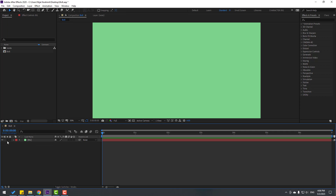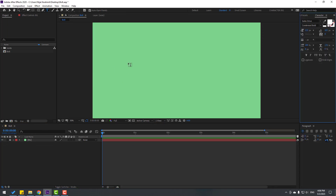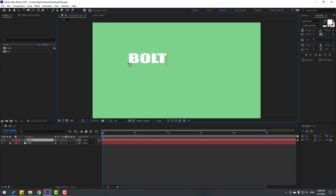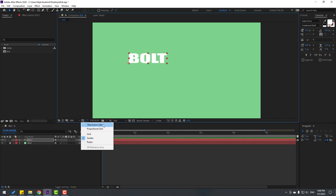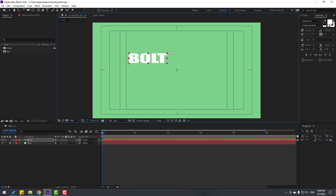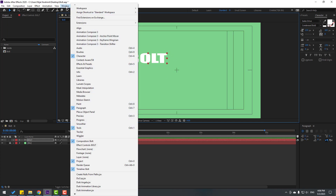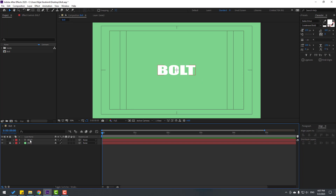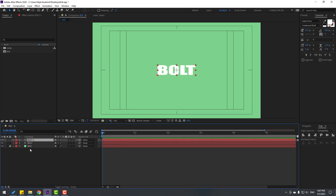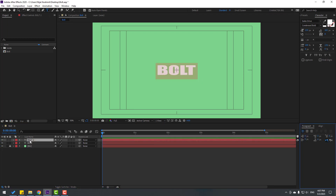Lock the background layer. Then go to Text and let's write here 'bold'. Click the Selection tool and go to enable Title/Action Safe. Go to Window, enable Align. Click this icon and this icon to move the object to center. Select this 'bold', let's Control+D and double-click to write 'B'.